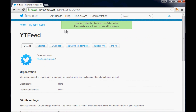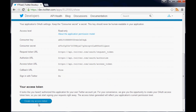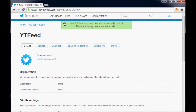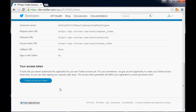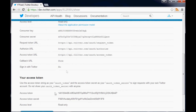We made the application. As you can see, we have a consumer key and a consumer secret. The other thing we need is the access tokens, so come down and click 'Create My Access Token.' It takes a moment to take effect, but after refreshing we now have our access token and our access token secret.